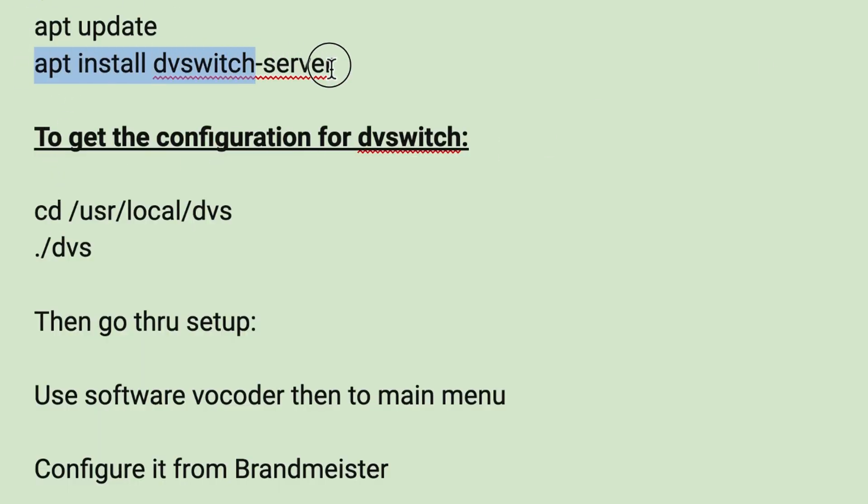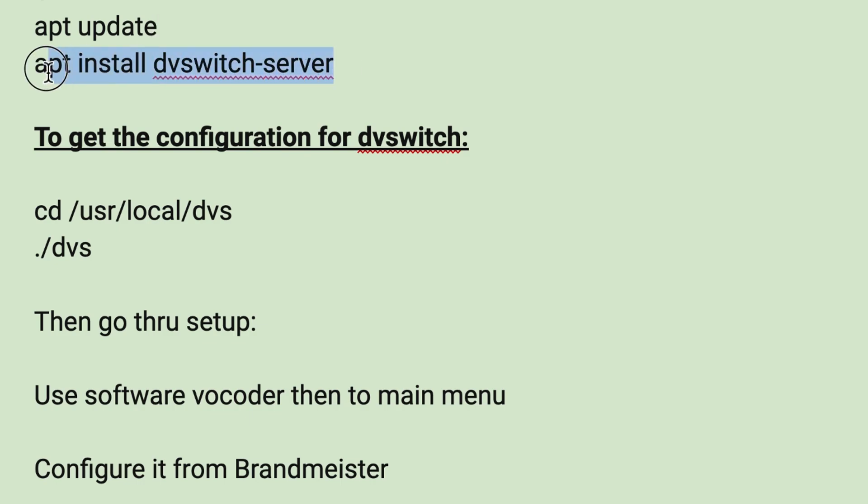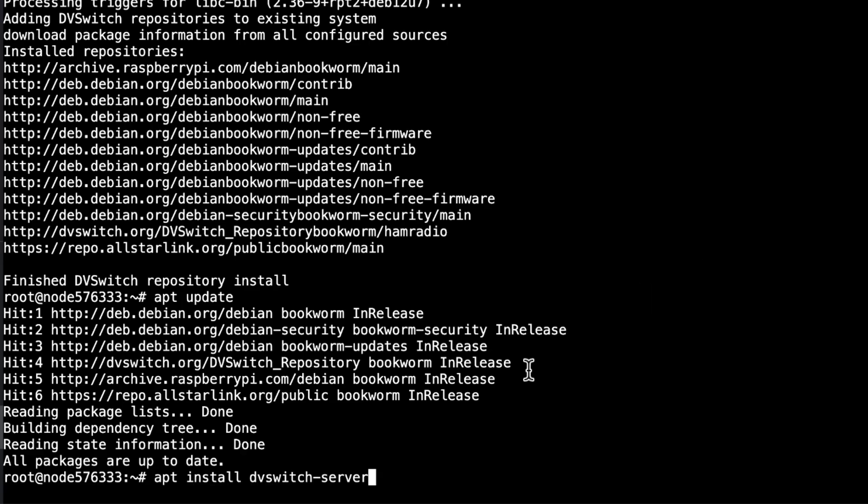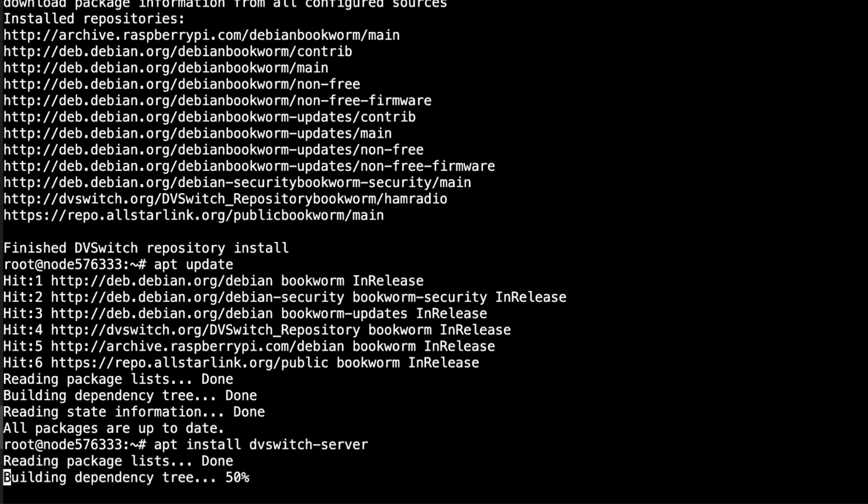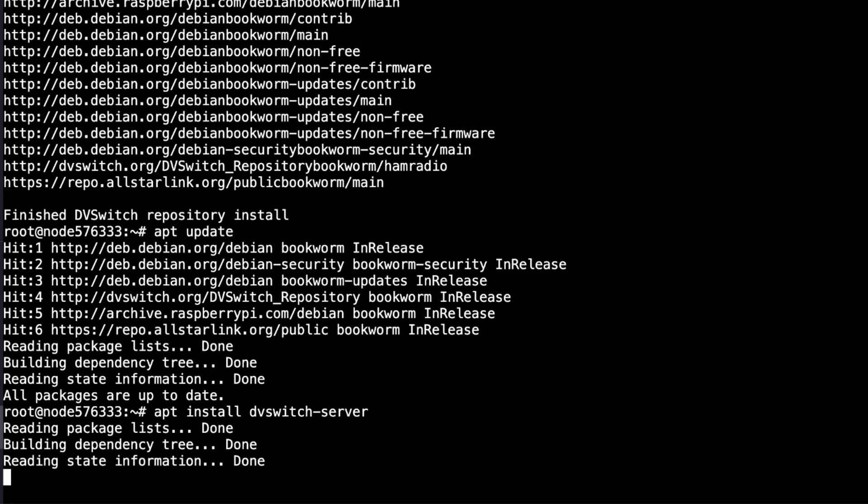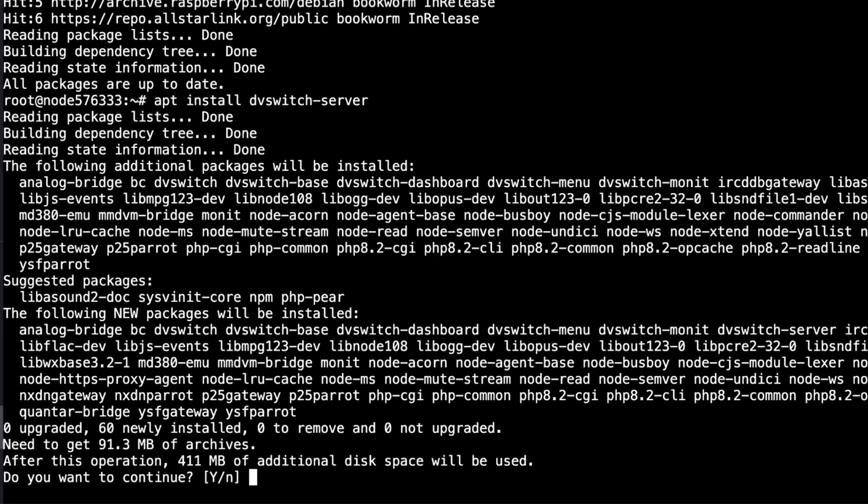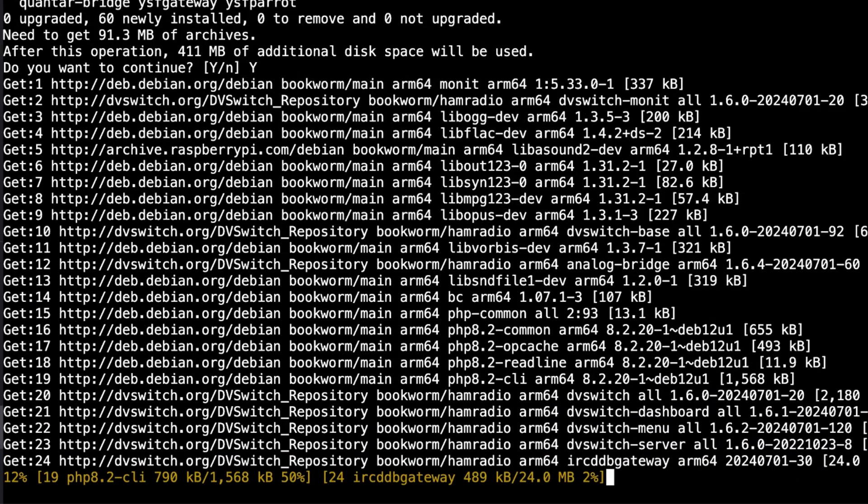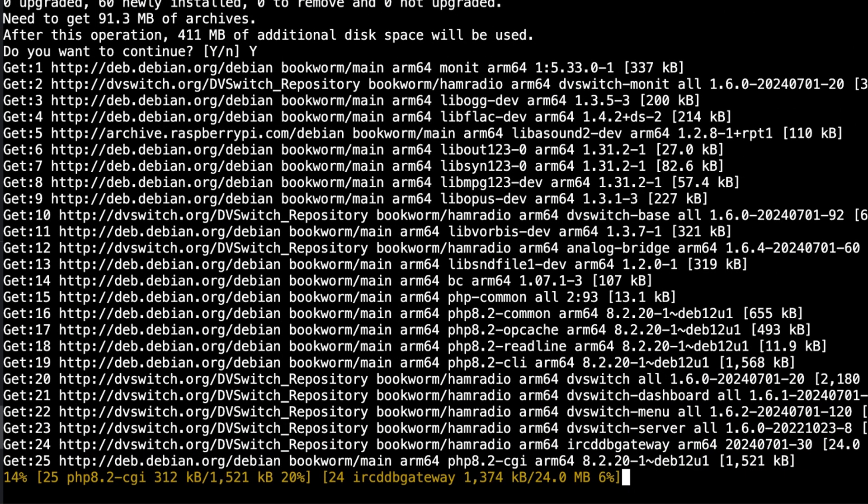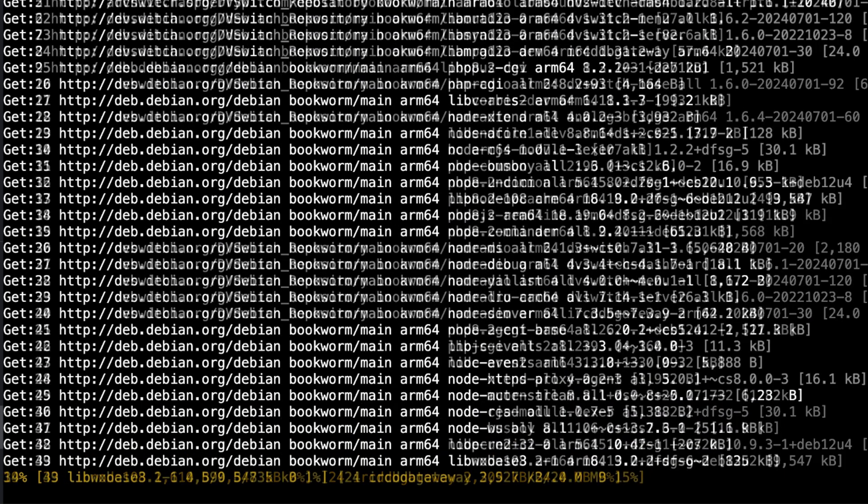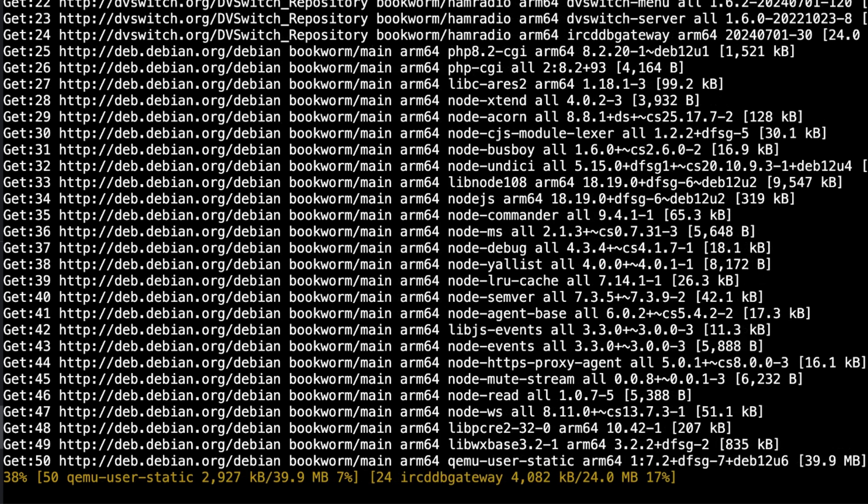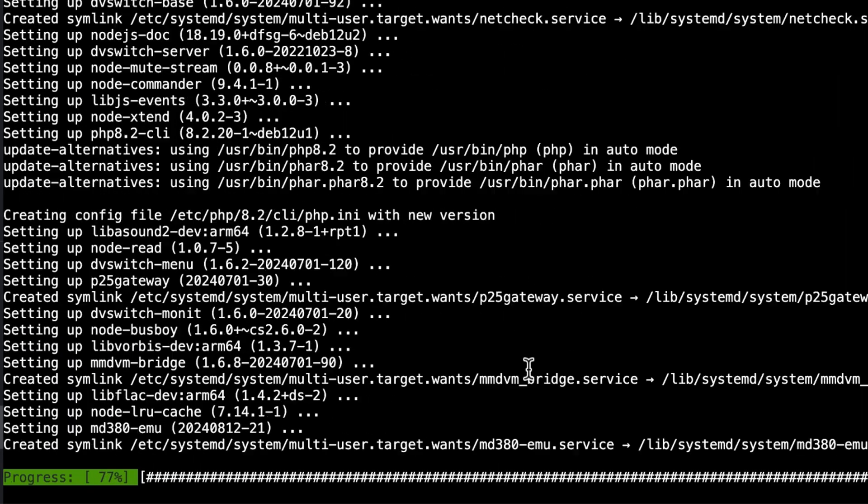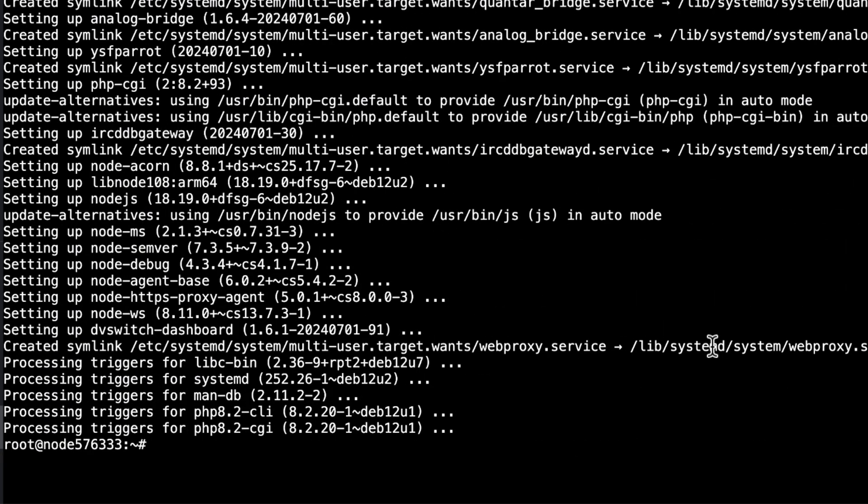So now we're just going to type in apt install dbSwitch-server. Hit enter. And away we go. Now at the first prompt it says, After this operation, 411 megabytes of additional space will be used. Do you want to continue? Well, sure I do. Sit back. Get yourself a cup of coffee. Relax. And watch the magic happen.